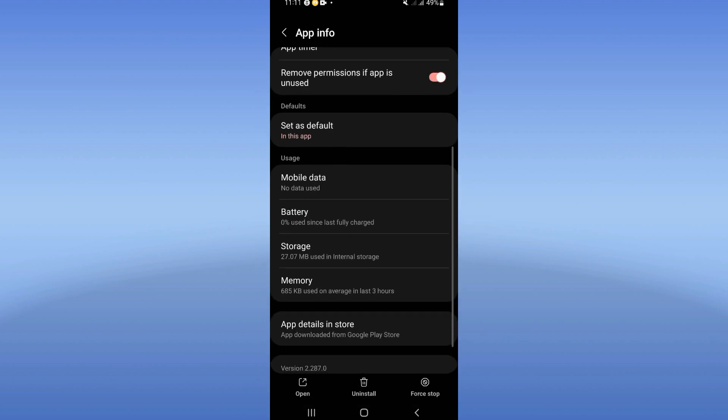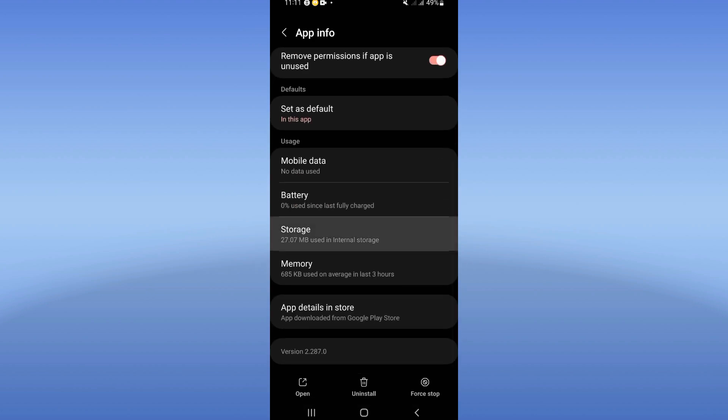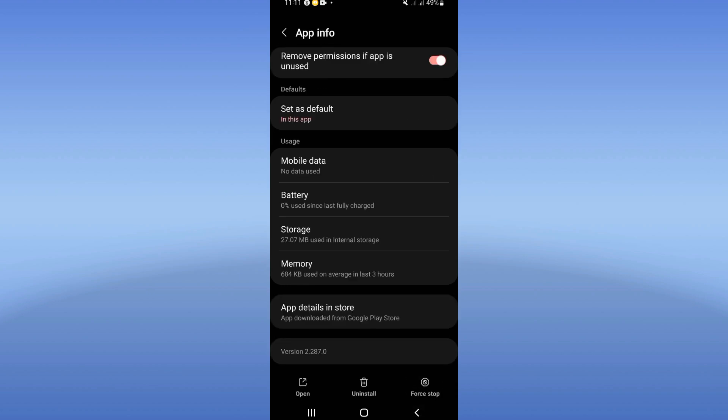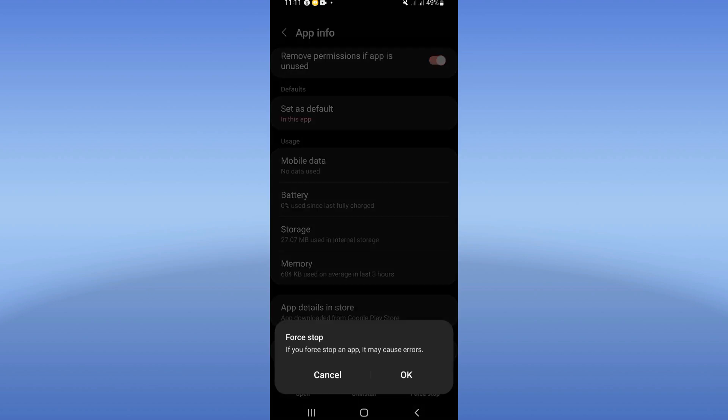Click on storage, click clear cache. After this, go back, click on force stop and click okay.